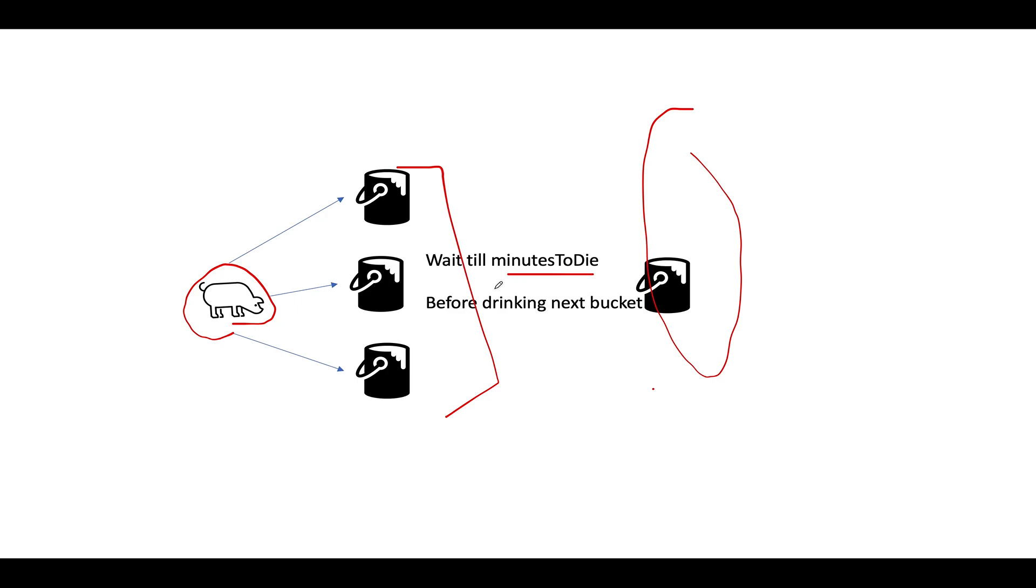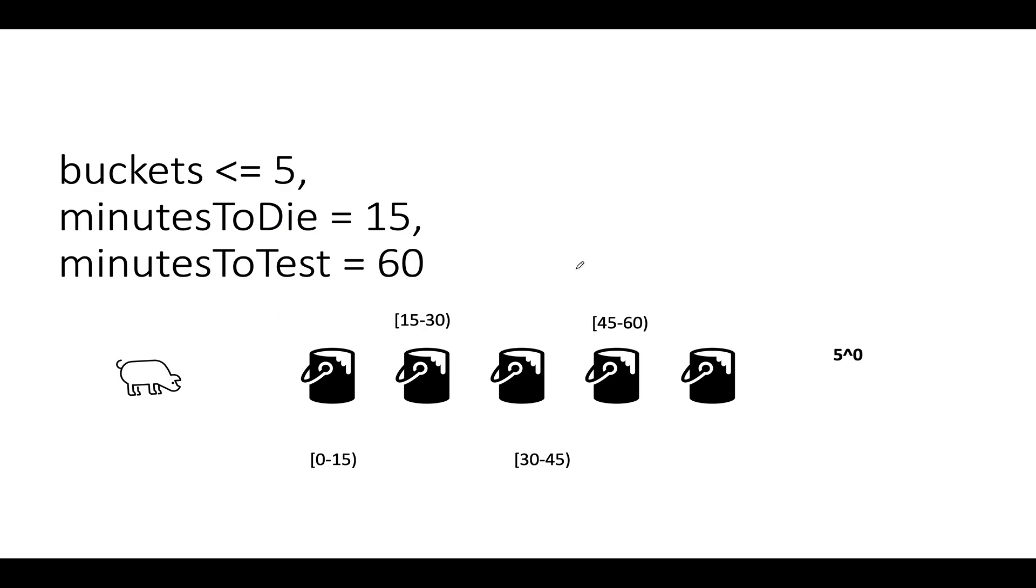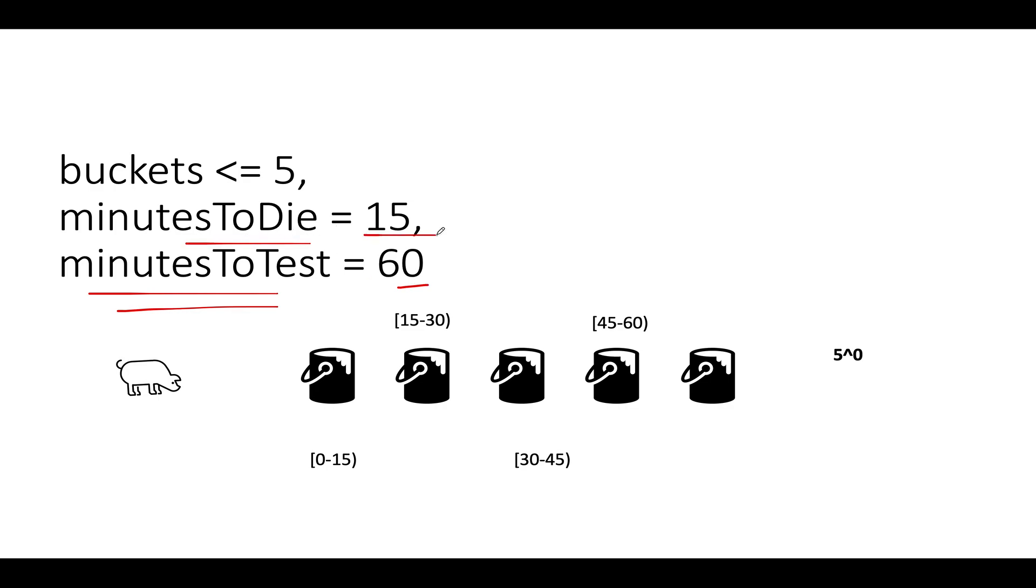Whenever a pig drinks water from any given set of buckets, that pig has to wait up till minutes to die before drinking from the next set of buckets. What it means is that let's assume this pig drank water from these three buckets, unless we get the result of drinking water from these three buckets, that pig can't be used to drink water from any further bucket. So this states that there is an observation period up till minutes to die as given in the question. We are told that up till minutes to test, this is the final time, the maximum time under which the experiment can be done.